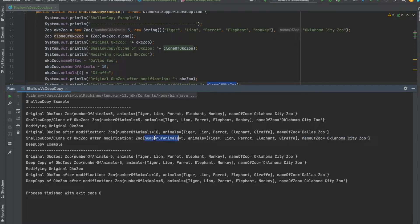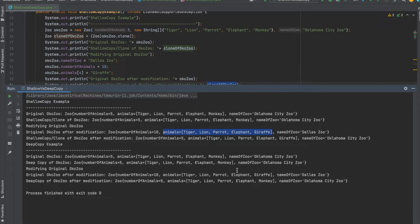The reason for that is the animals list is a non-primitive type. The number of animals didn't change and the name of the zoo didn't change because those are primitive and immutable types respectively. But when the OKC Zoo was created and we passed the array, it didn't hold all the values — rather it held the location where that array is in memory. So both objects share the same location, and if you change that array both objects reflect the change. This is unexpected behavior, and that is why people prefer deep copy.